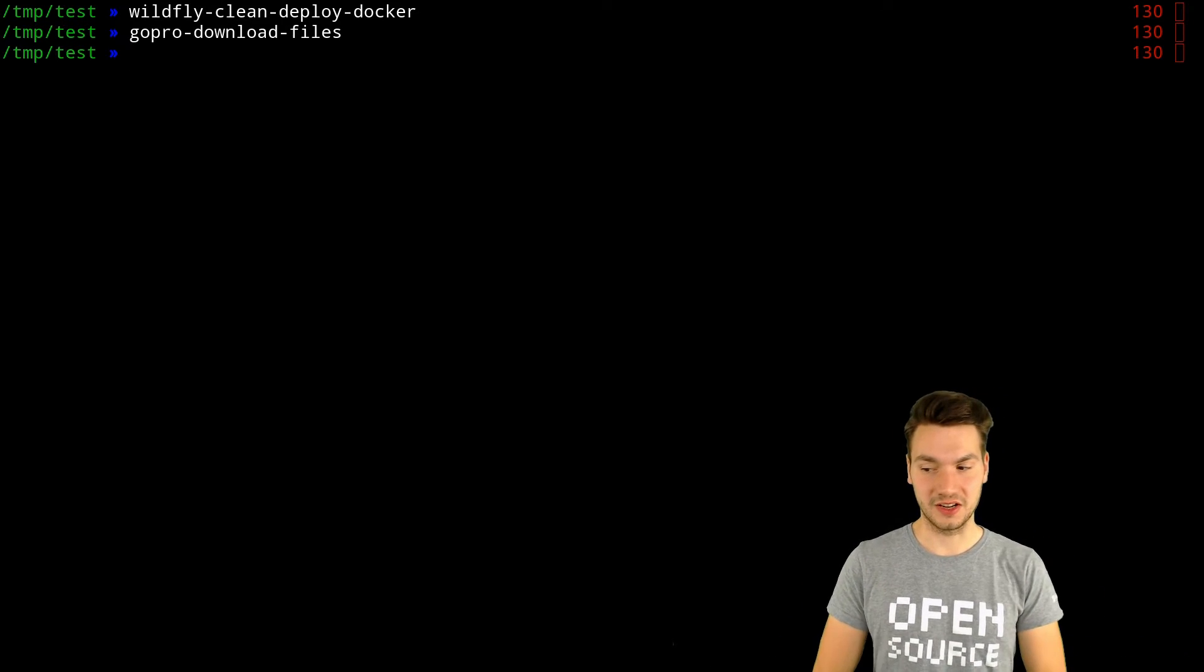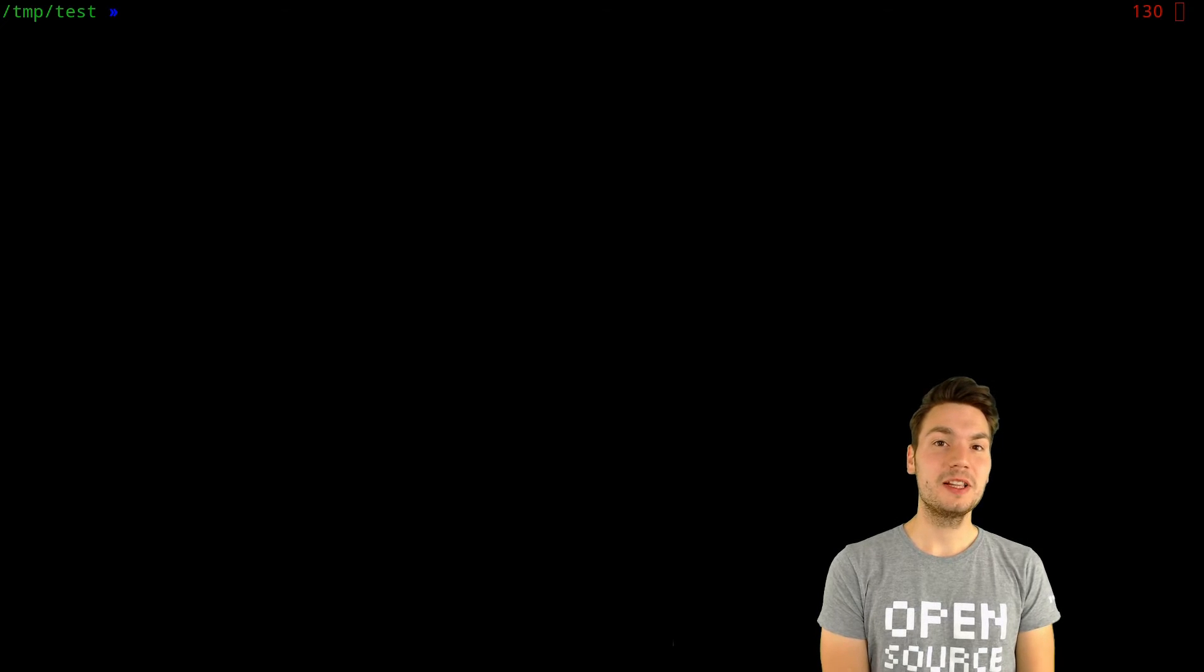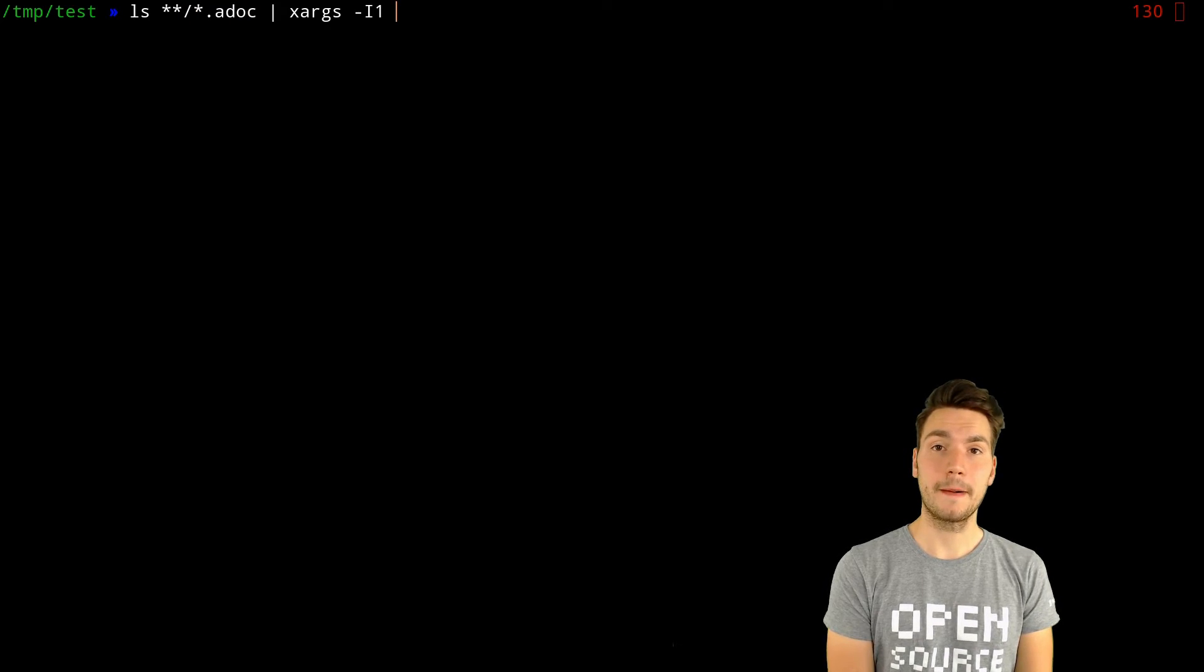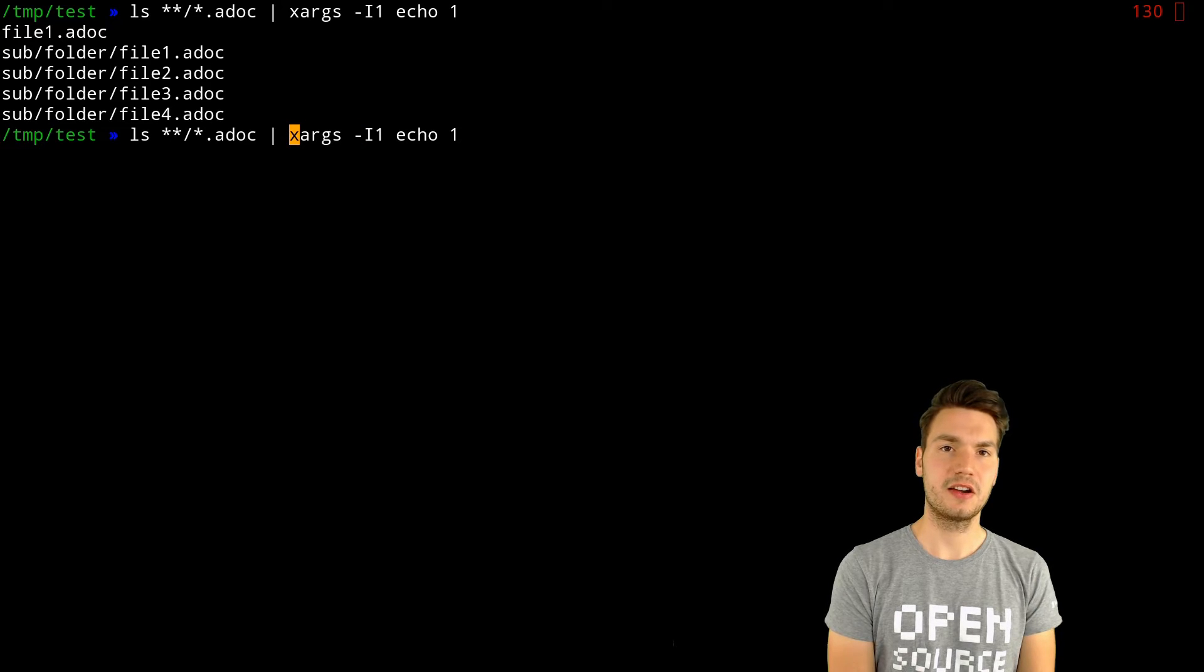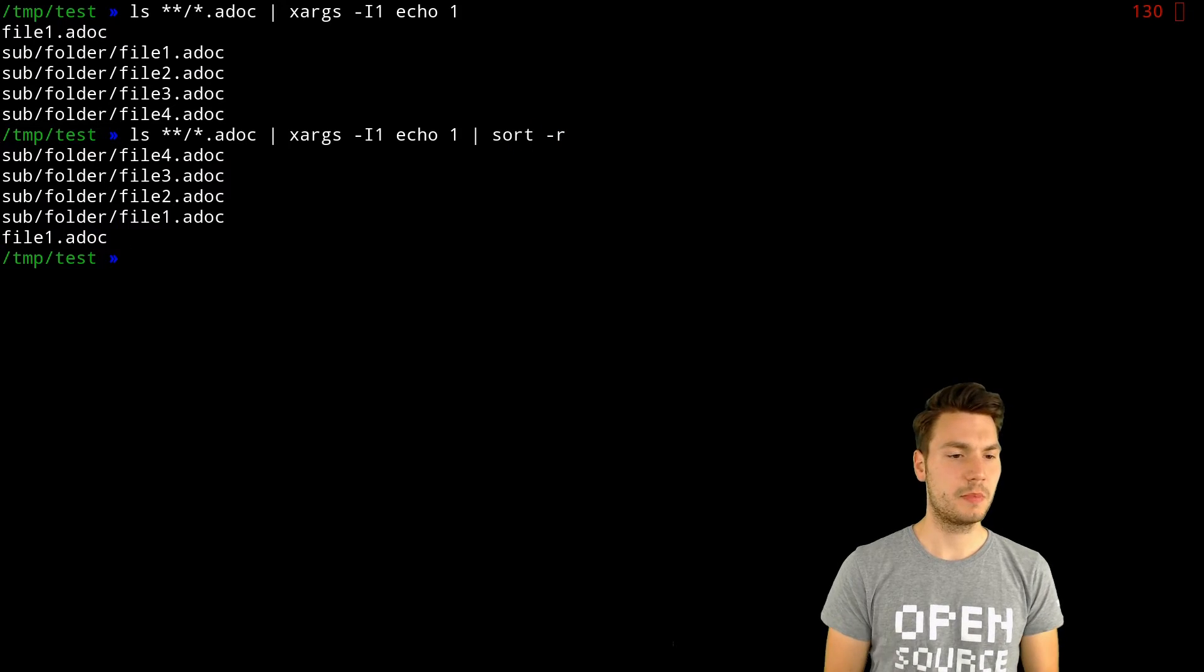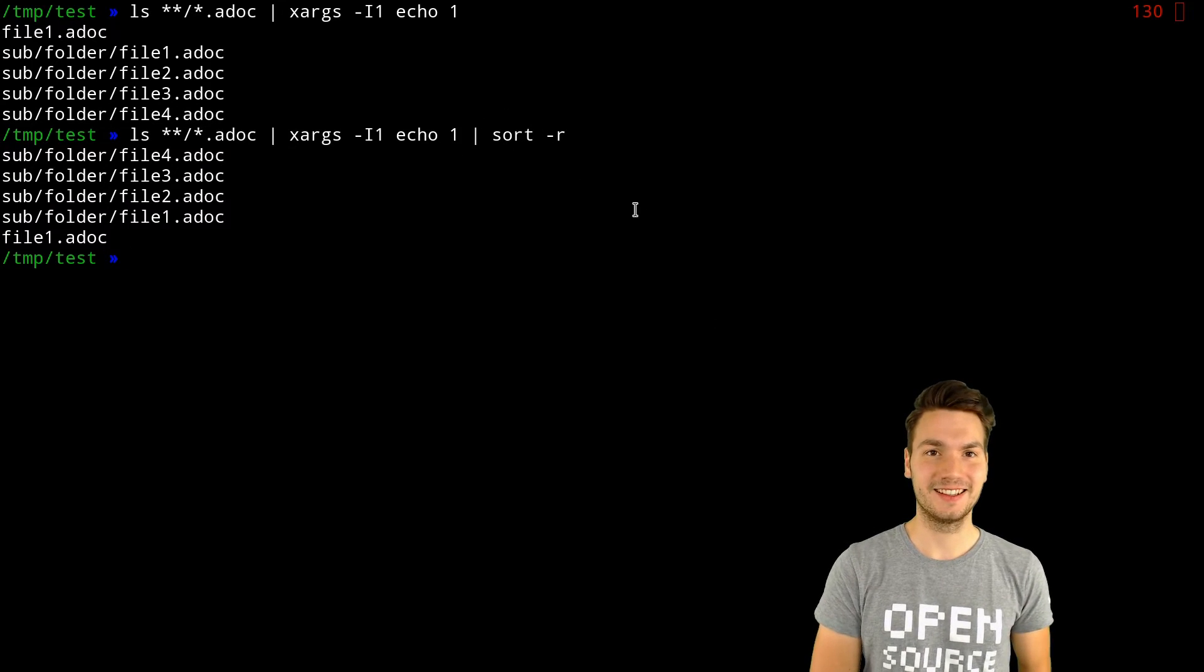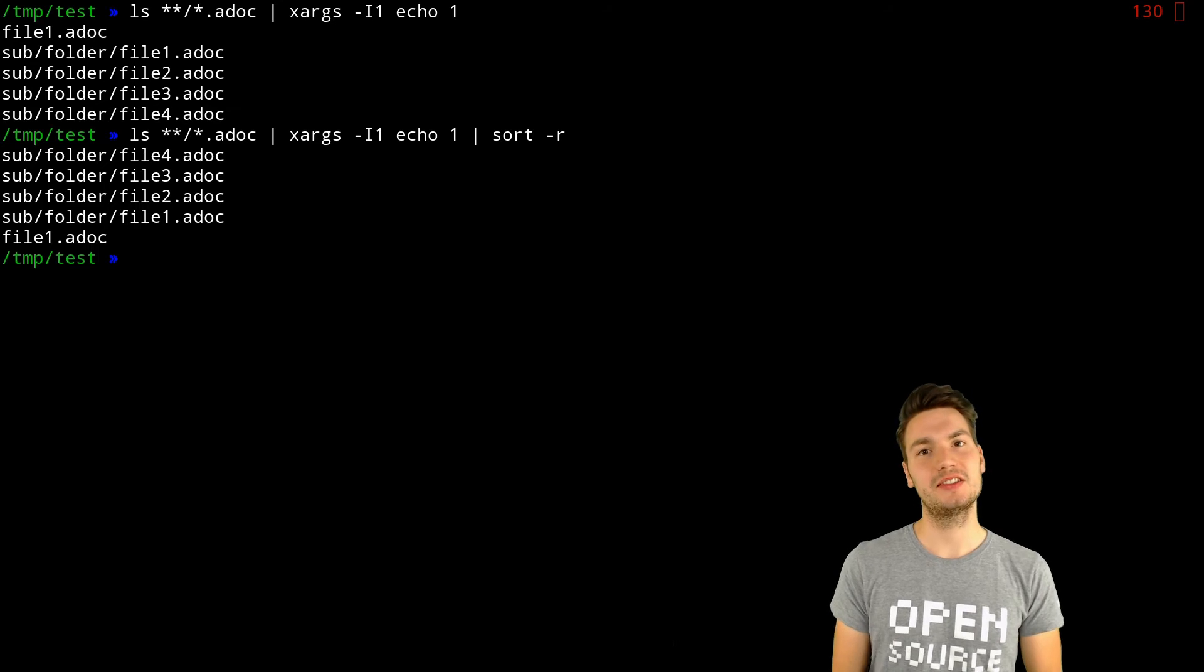I can generally just recommend getting familiar with Unix features. For example, if you use pipes to combine multiple commands—like echo this one here by using the xargs feature or something like this, then resort them and so on—you can use the Unix command line features and powers to get more productive ultimately.